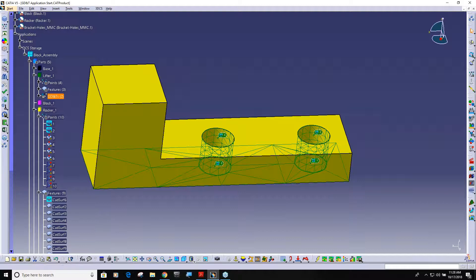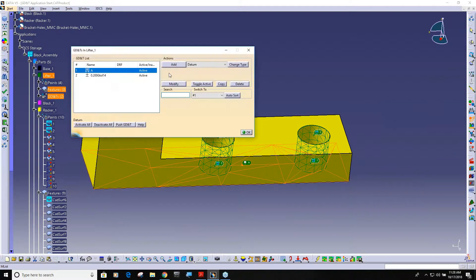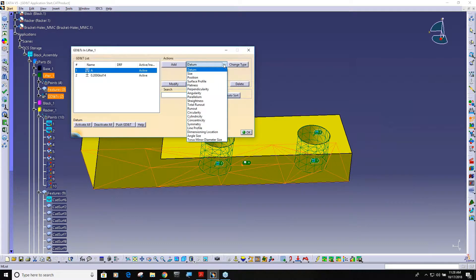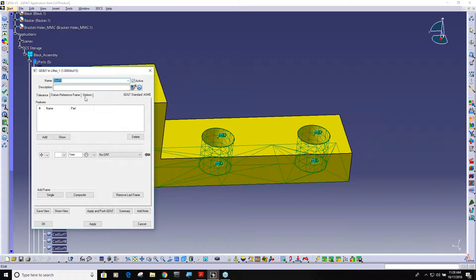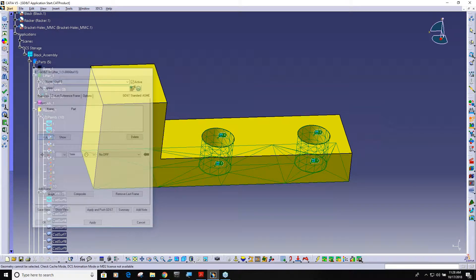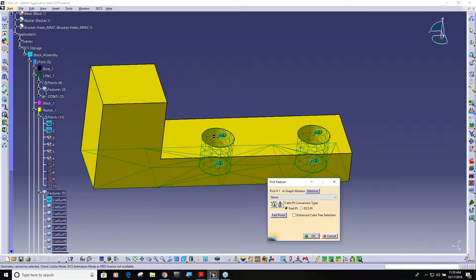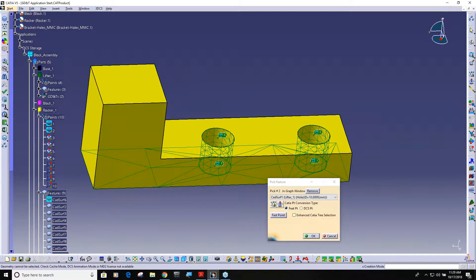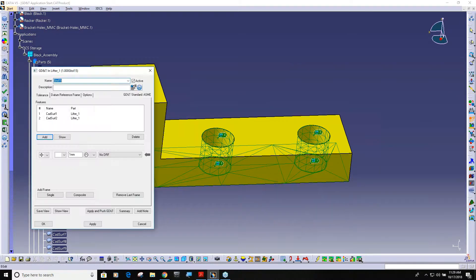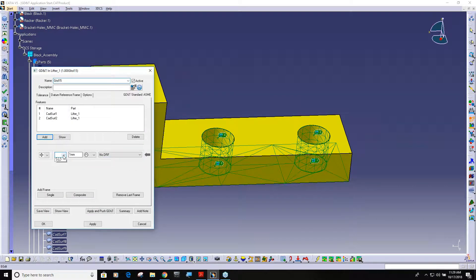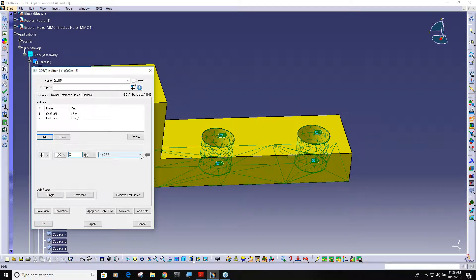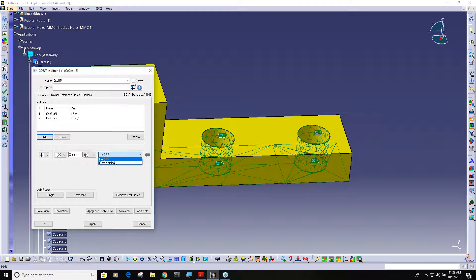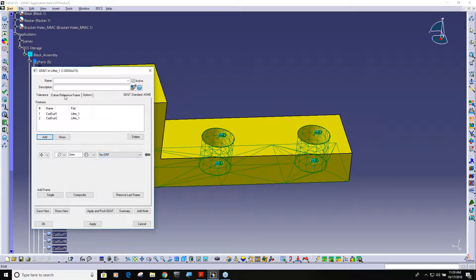So I'll come in here and I'm going to add a position tolerance. You'll see here I'm adding a position tolerance on a round feature so I want to set it to diametrical. I'm going to set this to two millimeters. I have no datum reference frame.